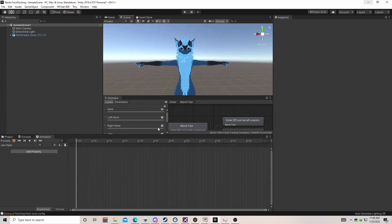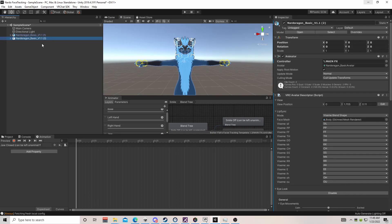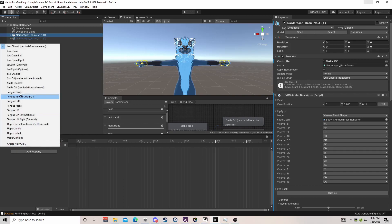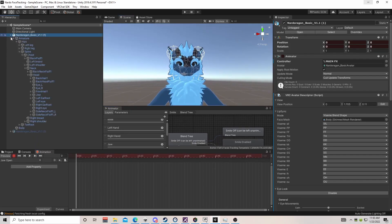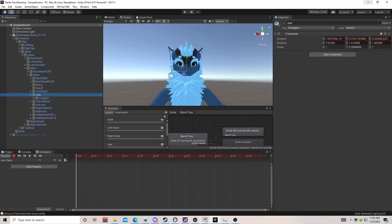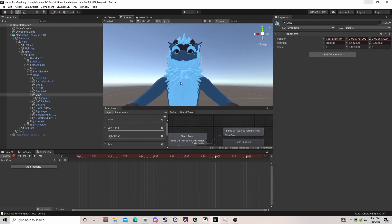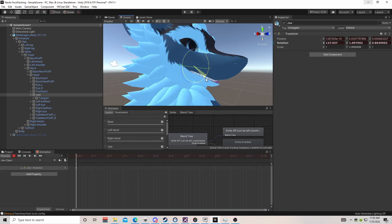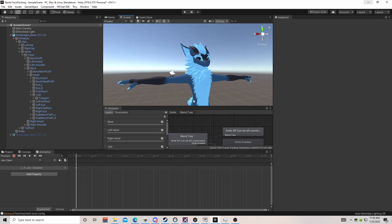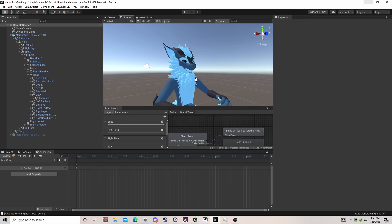Instead we're going to look at the jaw — we'll do jaw open and left and right. Before we animate we want to duplicate the model, hide it, and now we're set. We'll animate jaw open: hit record, expand our hierarchy, find our jaw, hit E on the keyboard to open the rotation gizmo, and open it. That looks good for a jaw open — hit preview and you can see the jaw opens.